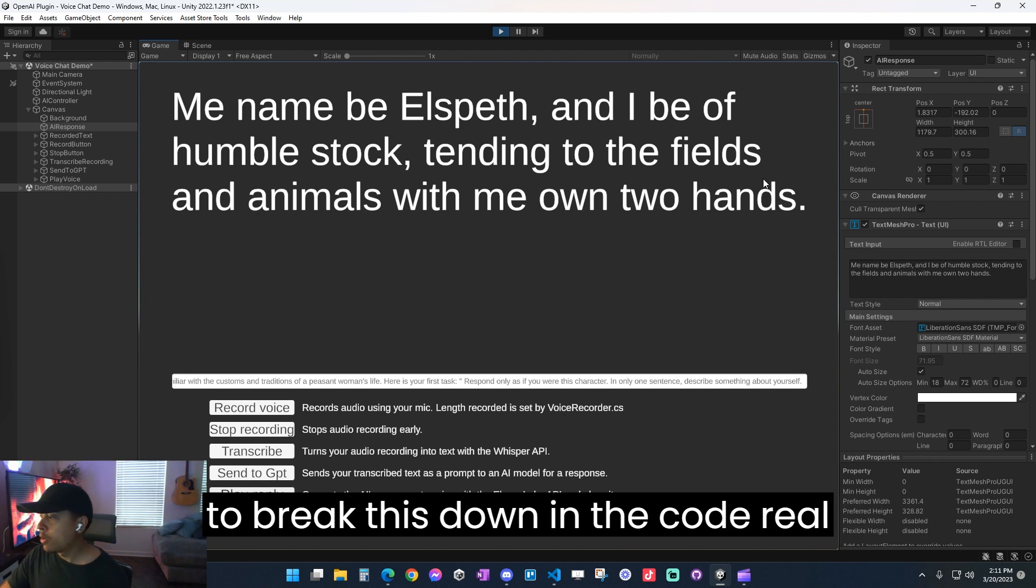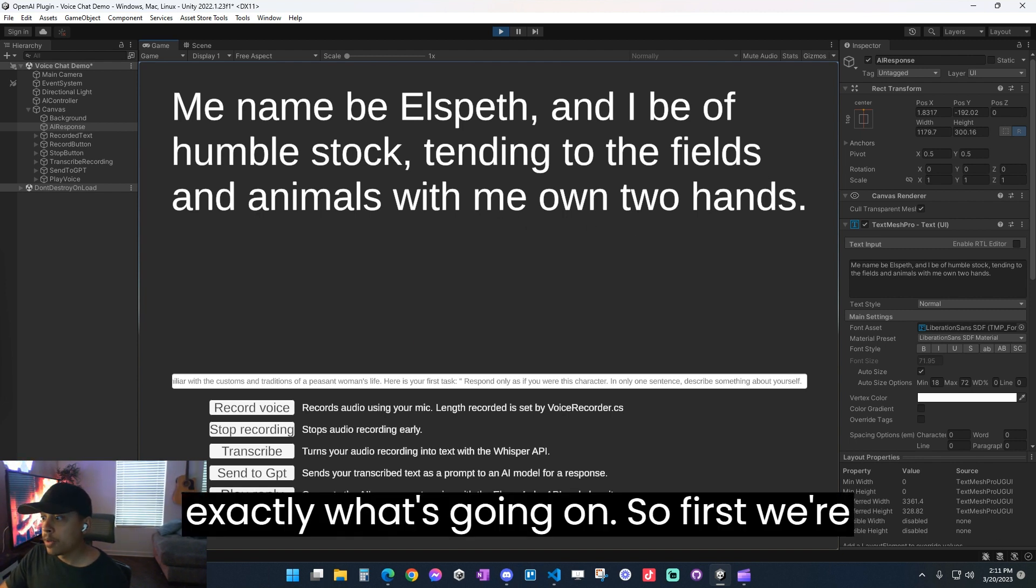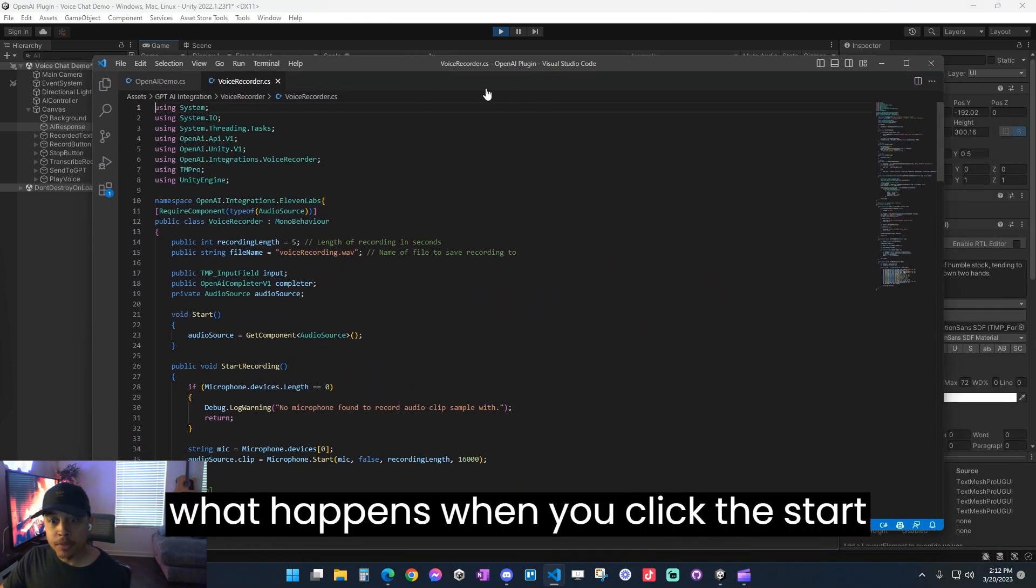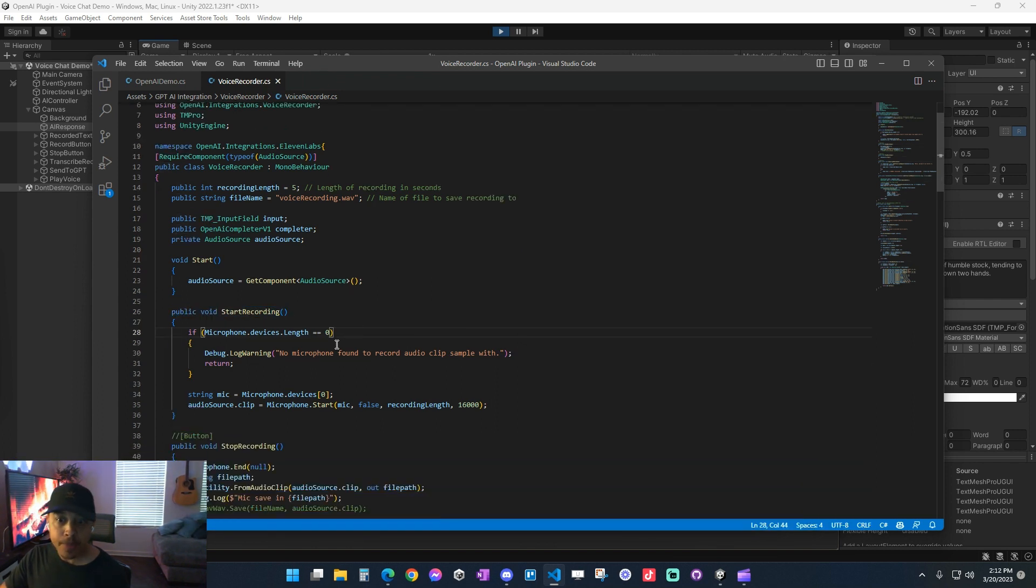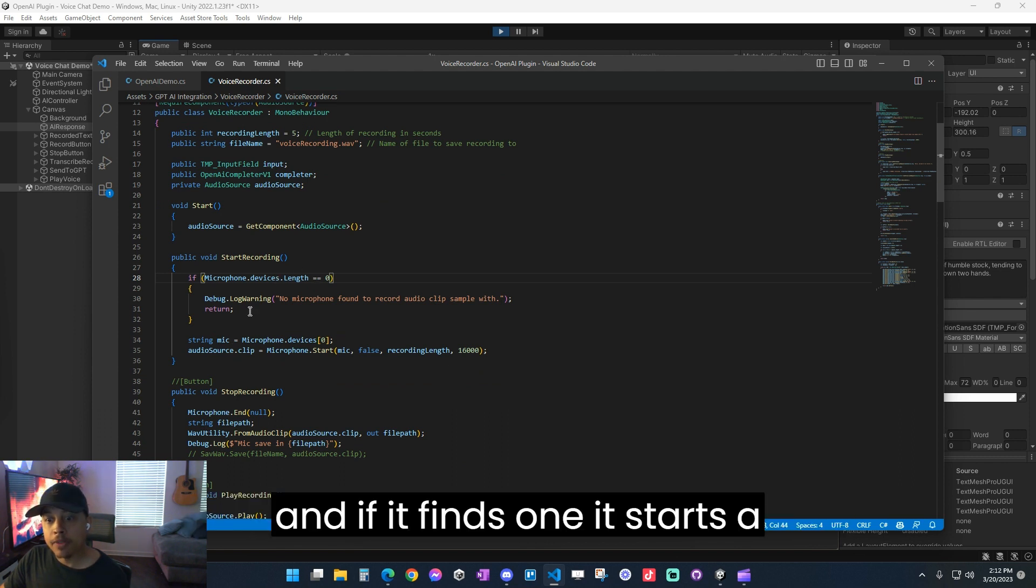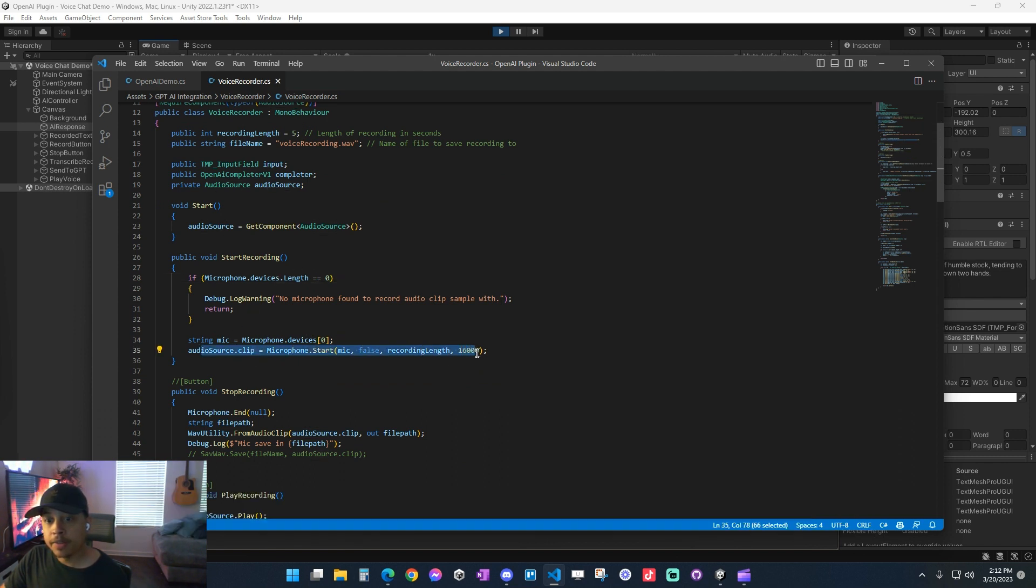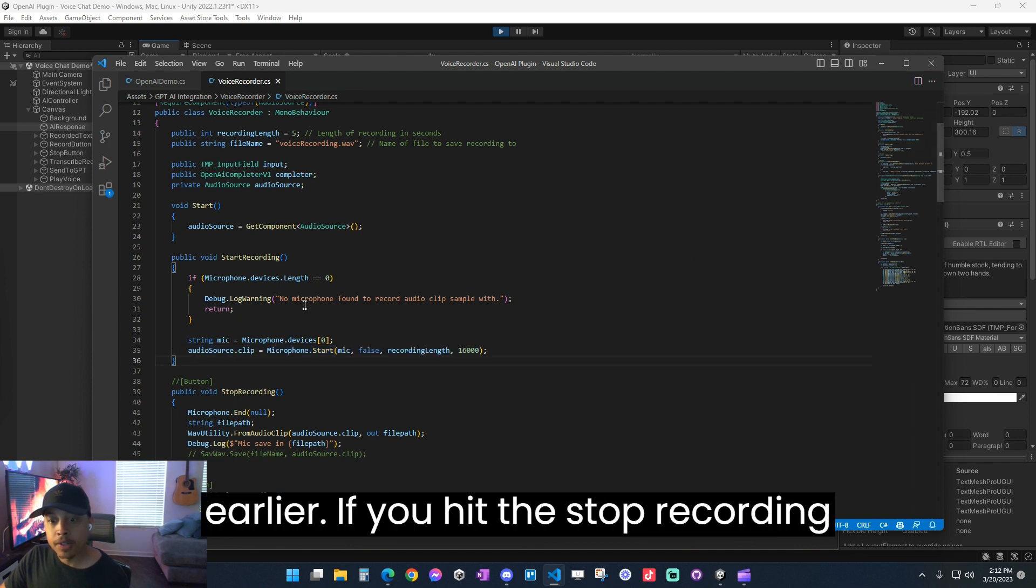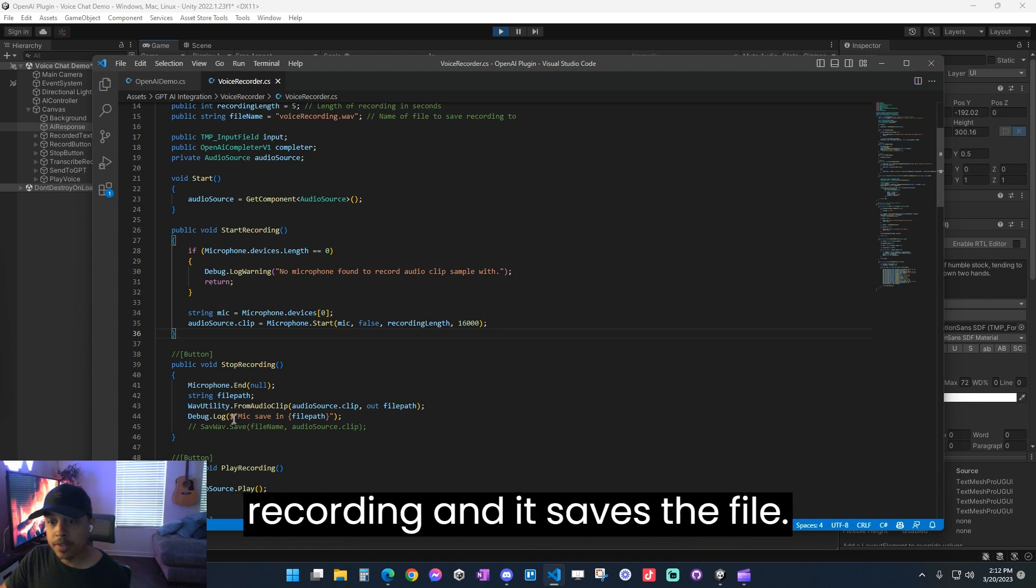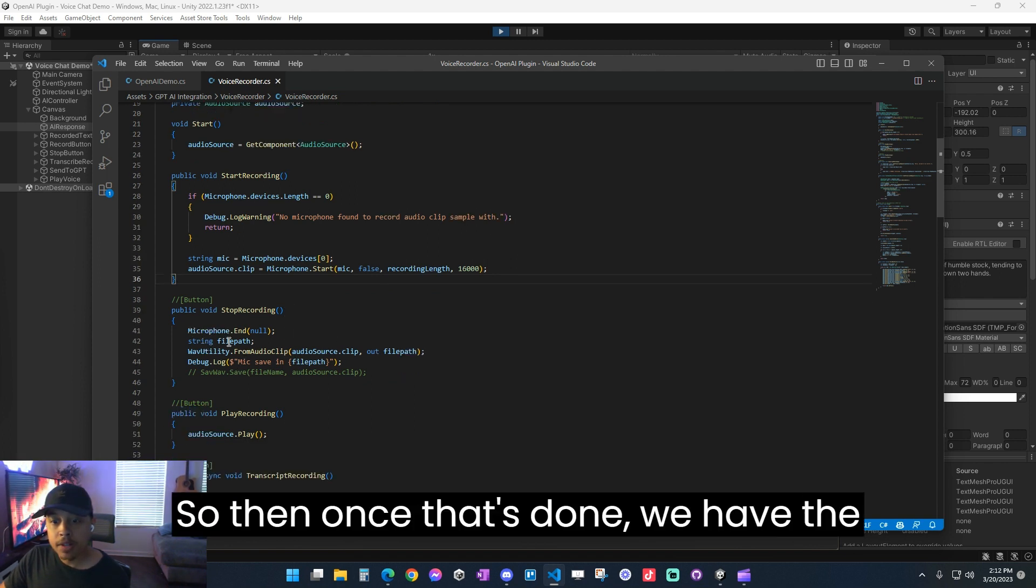So now I'm going to break this down in the code real quick for you just so you can see exactly what's going on. So first, we're going to look at the voice recorder script that I got right here. And so what happens when you click the start recording button is it triggers the start recording method. And this basically just looks for a microphone. And if it finds one, it starts a recording at the recording length that you have set. And it sets it as the audio source clip, which is what we saw earlier. If you hit the stop recording button, it basically just stops the recording and it saves the file.